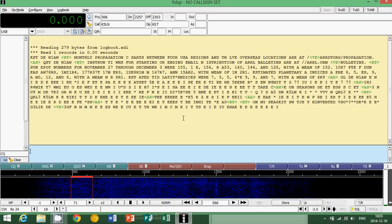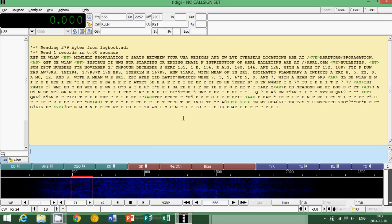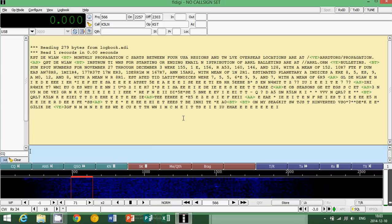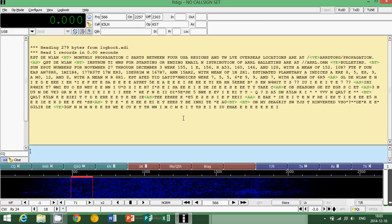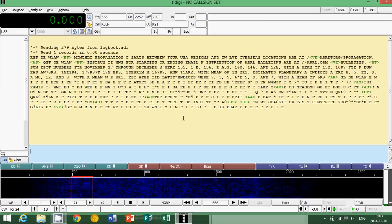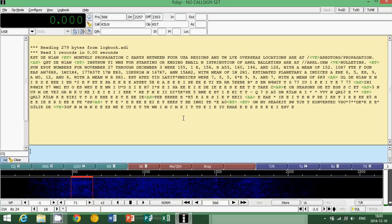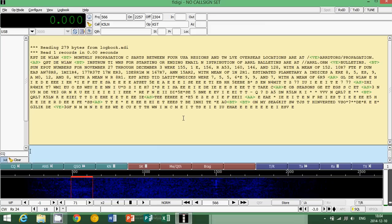So I hope that this tutorial for Morse code helps. And if you want to try something cool, why not tune W1AW? I'll put the link to the schedule in the comments or the description of the video. So if you want to see when and on what frequency they actually transmit Morse code, it will be available there.